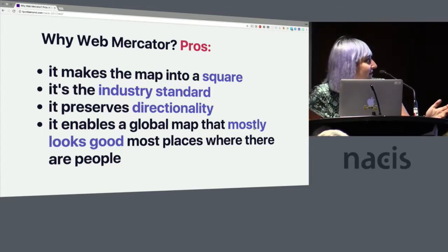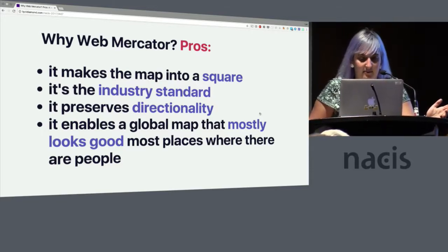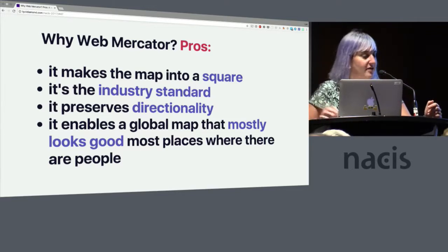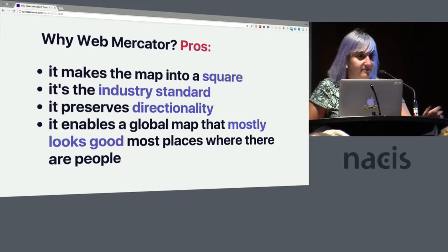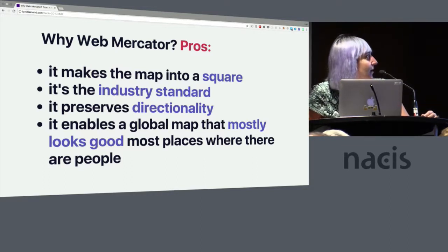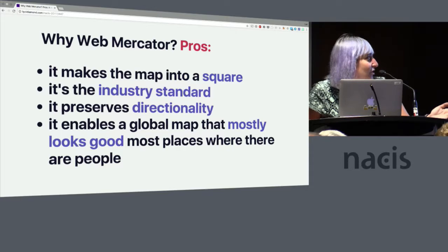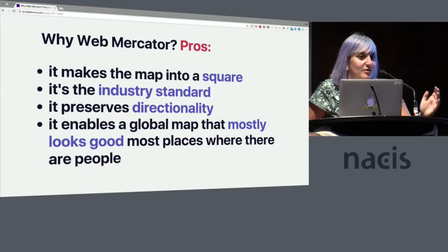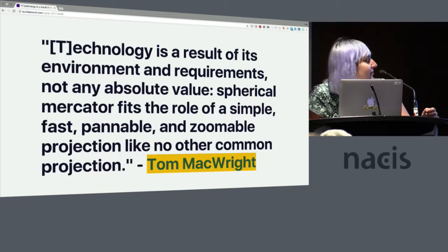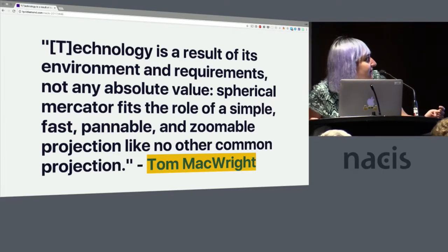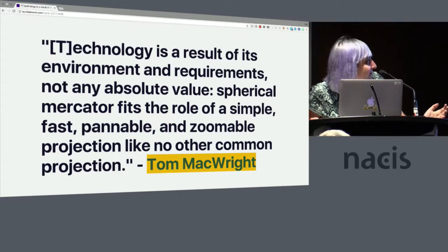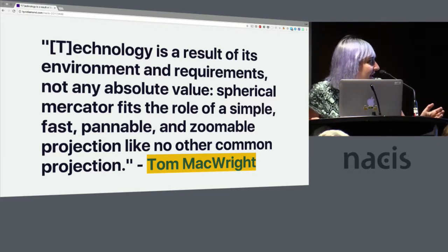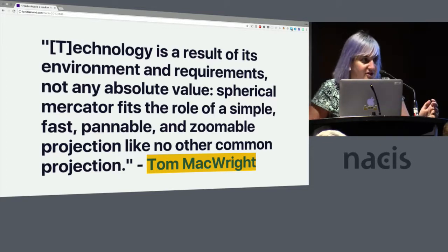So the reason that we use Web Mercator is because it makes the map into a square. Computers really like squares. They can do binary math really quickly. It's the industry standard, which is honestly reason enough for most people. It preserves directionality, and it enables a global map that mostly looks good in most places where there are people. My former colleague Tom said, technology is a result of its environment and requirements, not any absolute value. Spherical Mercator fits the role of a simple, fast, pannable, and zoomable projection like no other common projection.